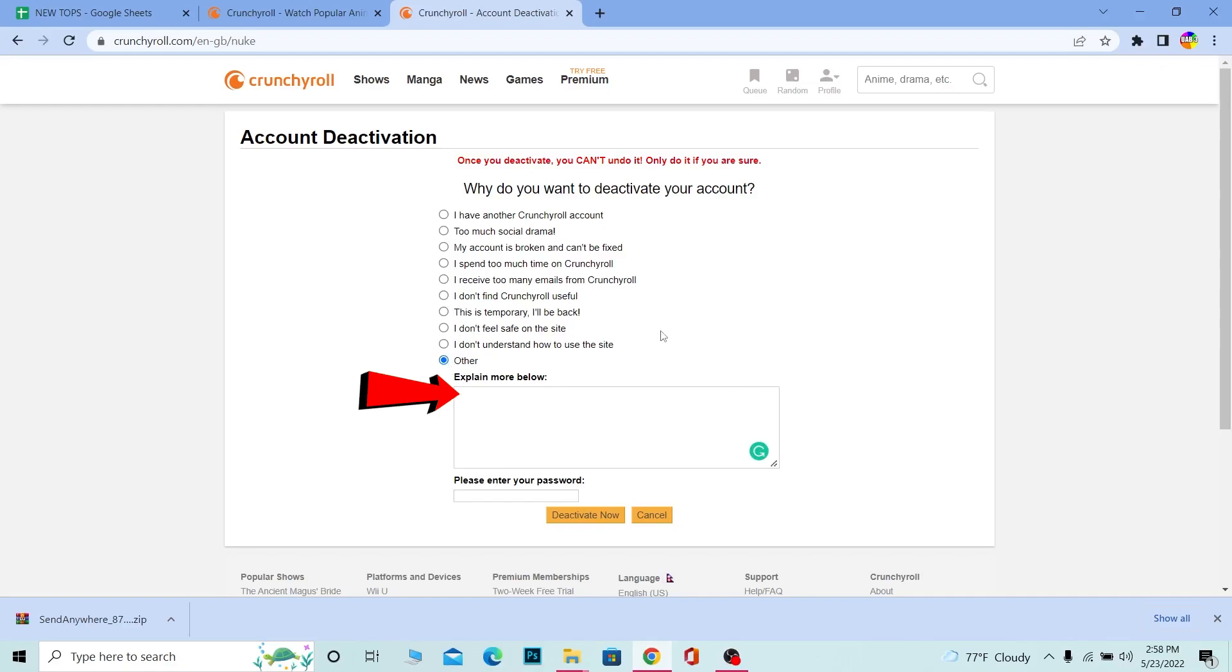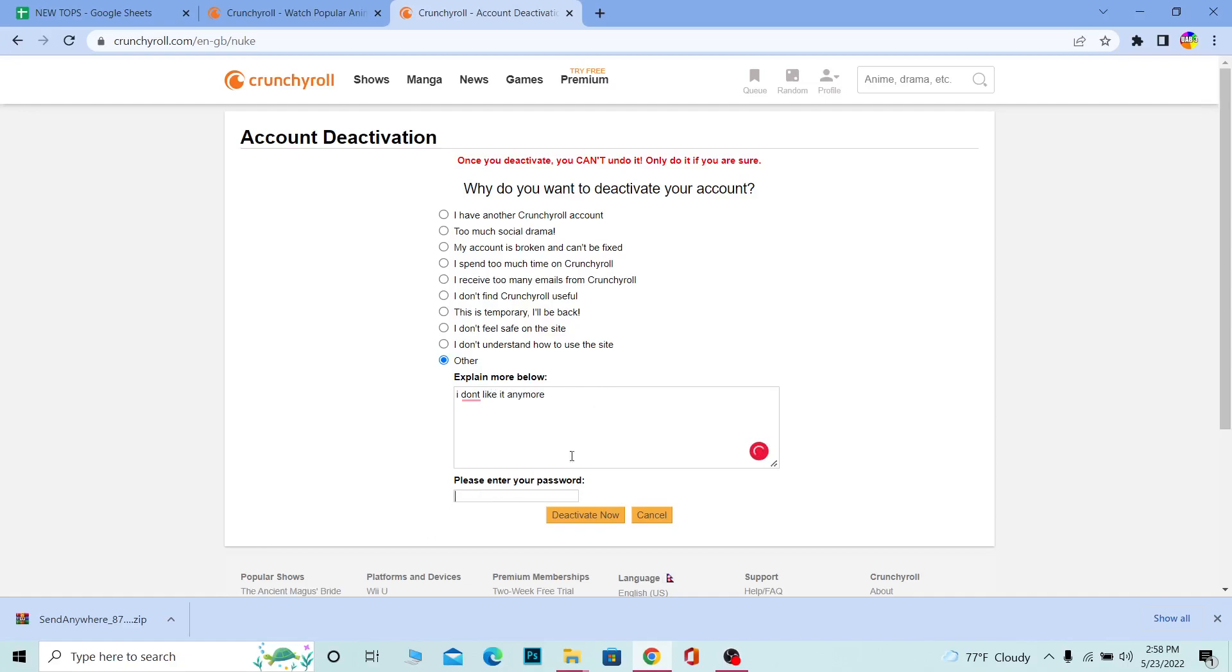So I'm going to write a reason. You don't have to write this; you can write any other reason. Let me just write a nice reason. I'm going to write "I don't like it anymore." I'm going to write this and I'm going to enter the password of my Crunchyroll account over here.